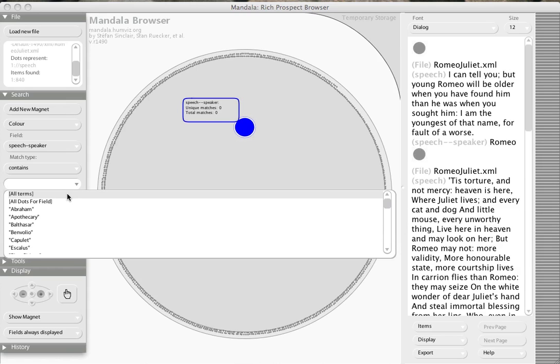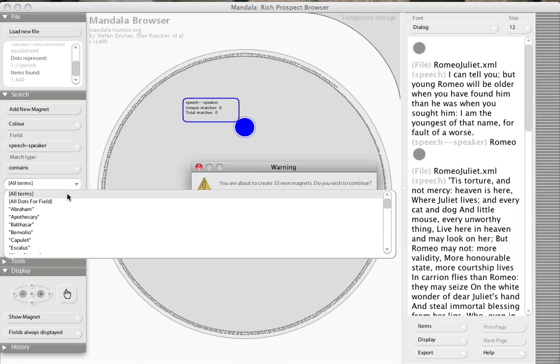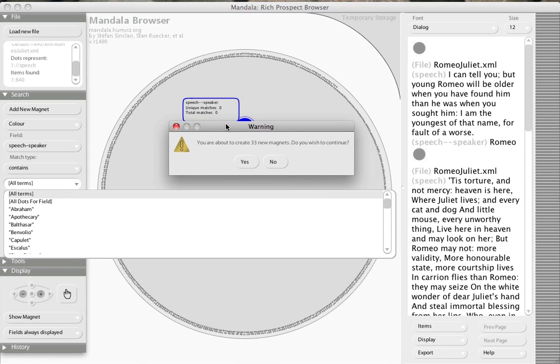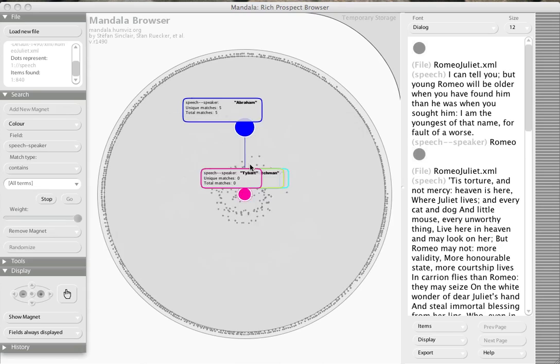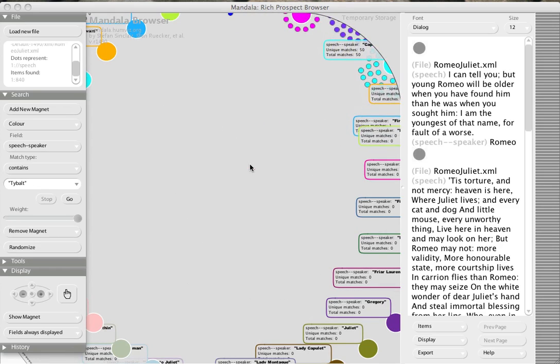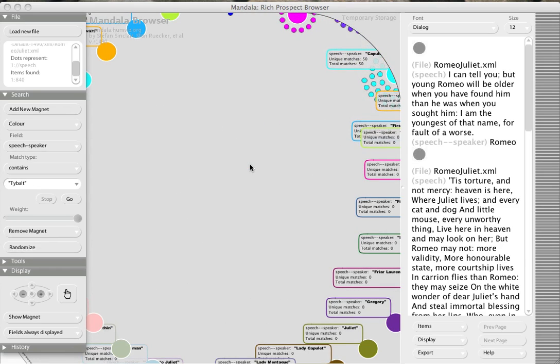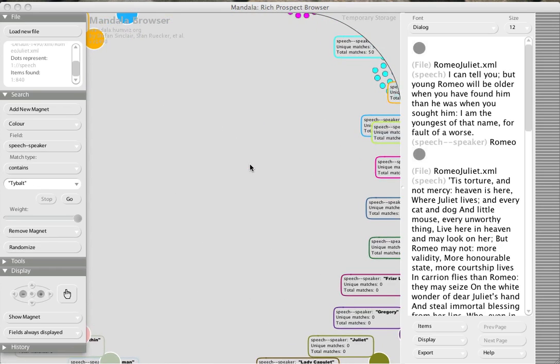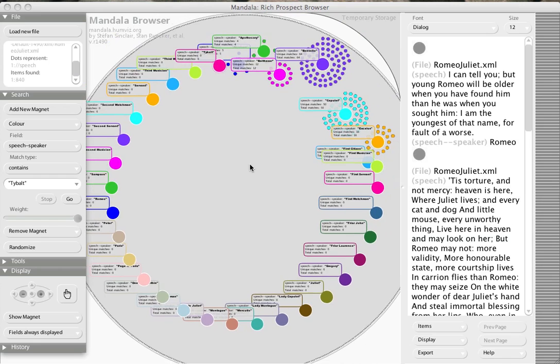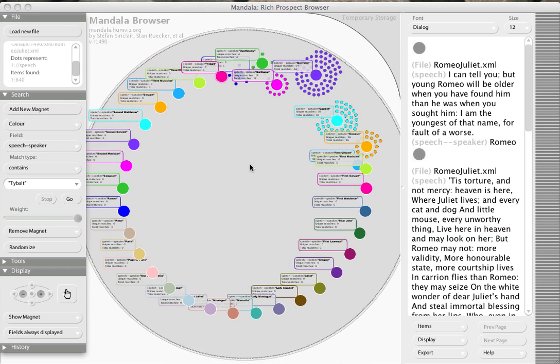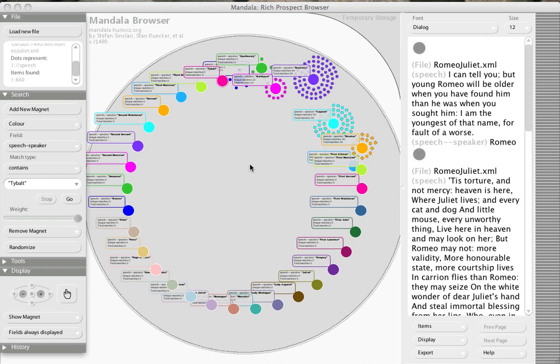So these are now all the values of the tag speech with the attribute speaker. When I click on that, it gives me this warning: you're about to create 30+ magnets. I'm going to say yes, and what I get is one magnet for each speaker in the play.